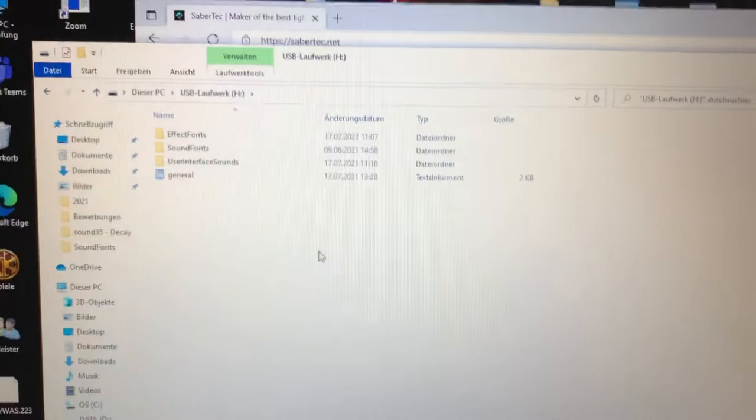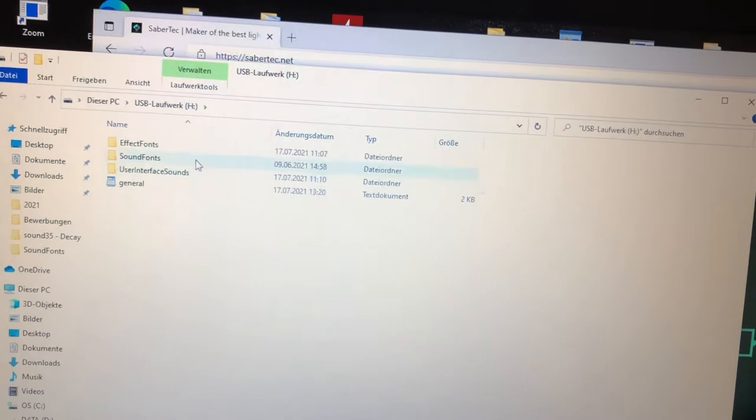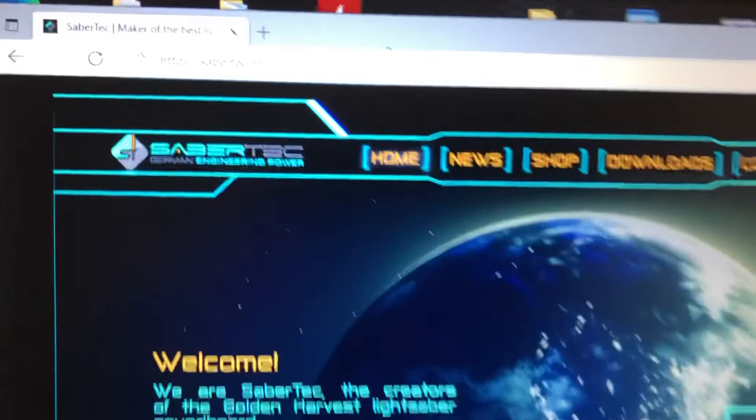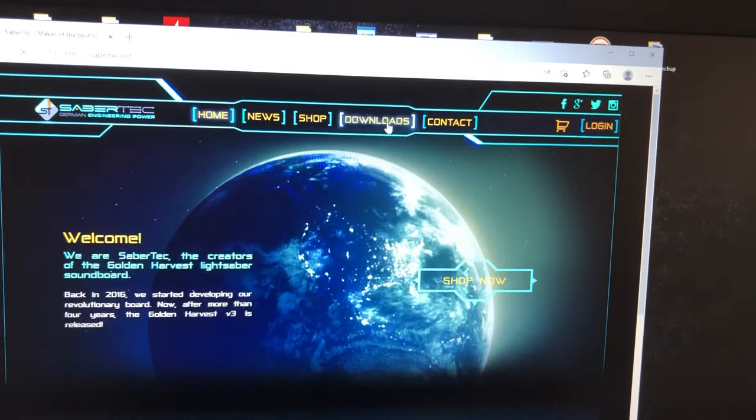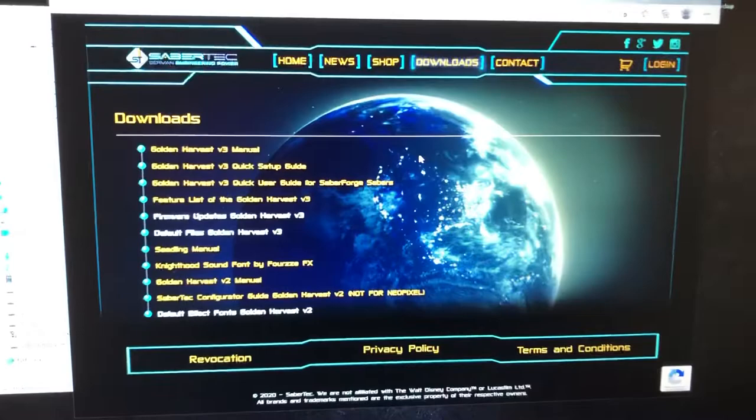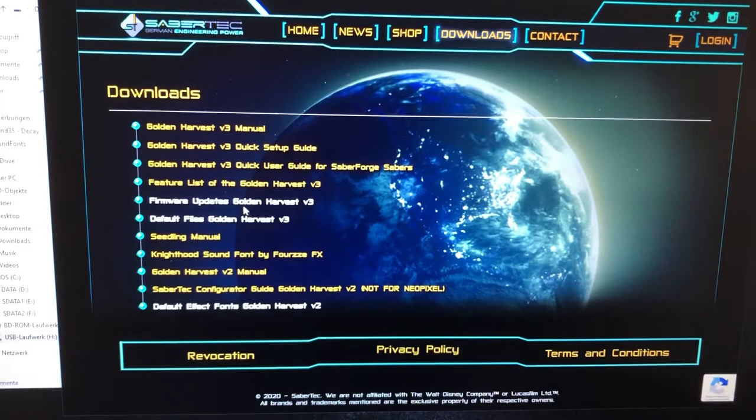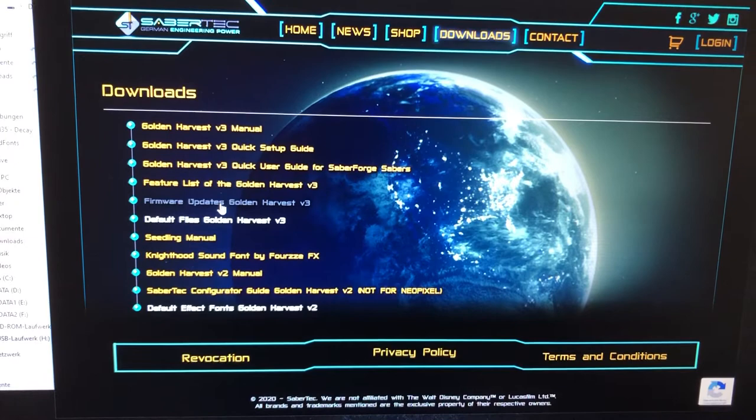Yeah, it's the slow German internet connection. Then firmware update Golden Harvest v3. Here you can choose USB or other sabers. We have it with the SD card, so no USB. And here you have how to install.